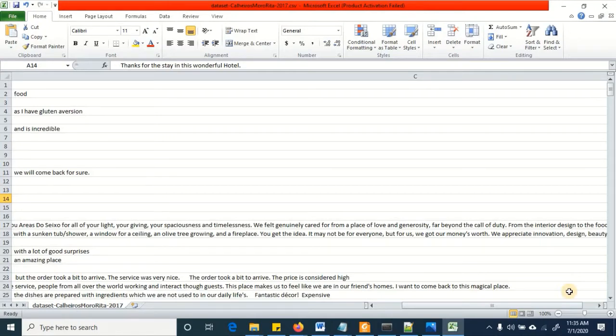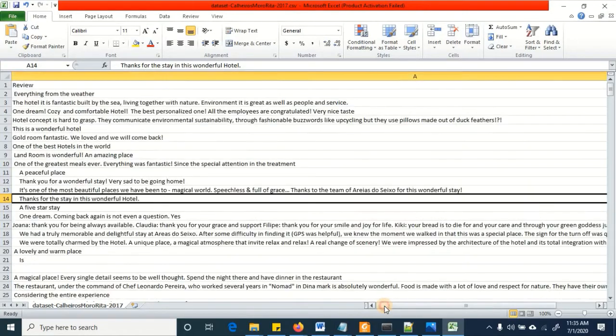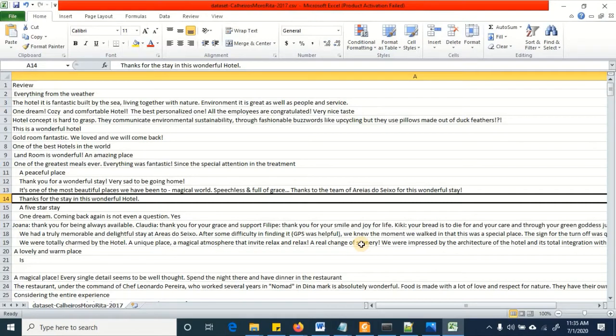So when you read this data through pandas you are going to get errors because each row is going to have different number of columns. Now there are multiple ways to deal with this problem and it depends on how accurate you want to be in order to read data from the dataset.